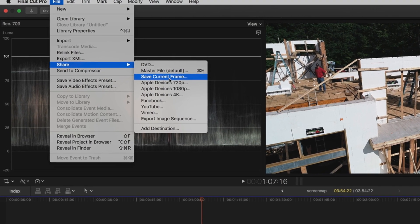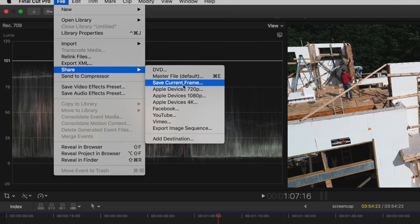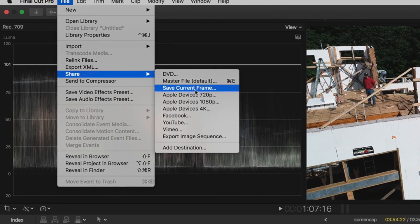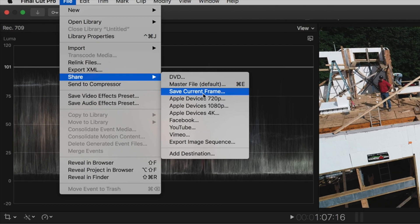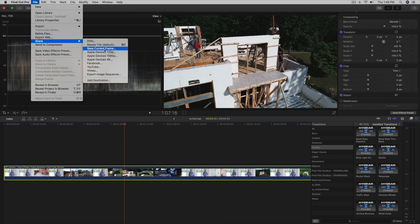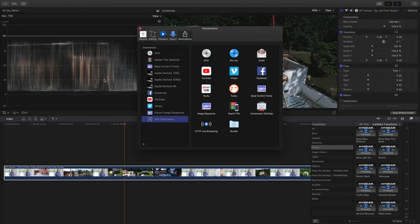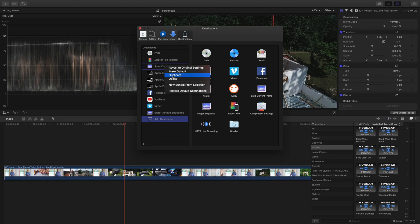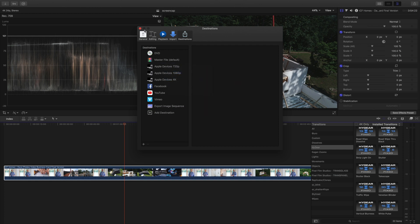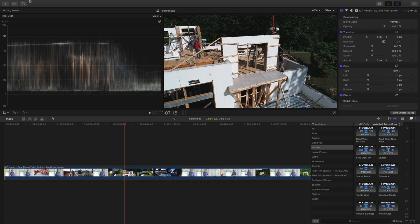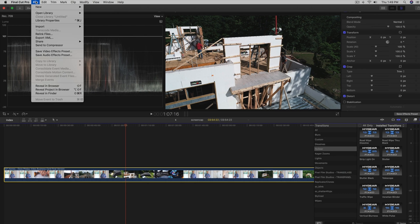But for those who don't have that option, have no fear Dottie is here. We're gonna go down here to Destination. And I'm gonna take this out, I'm gonna delete this like it's not even there.